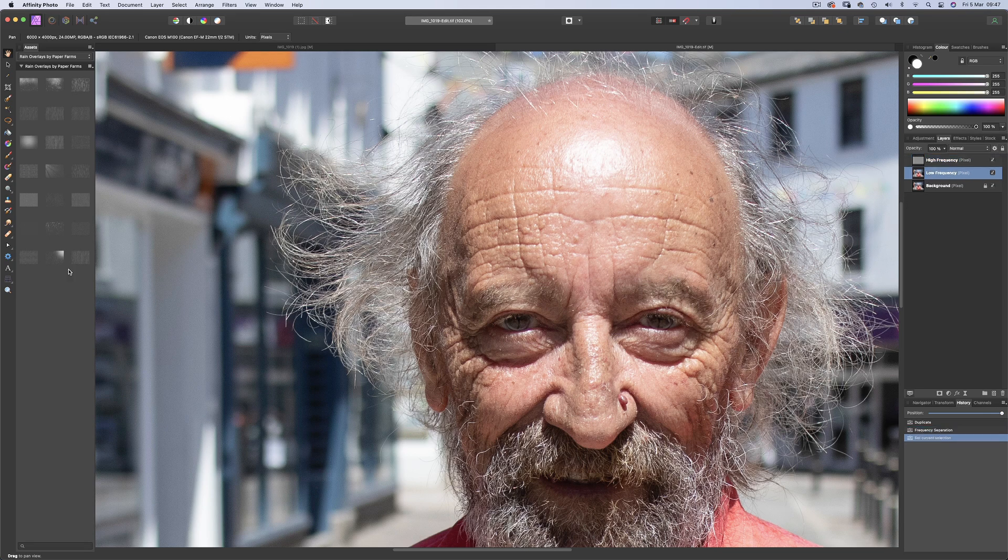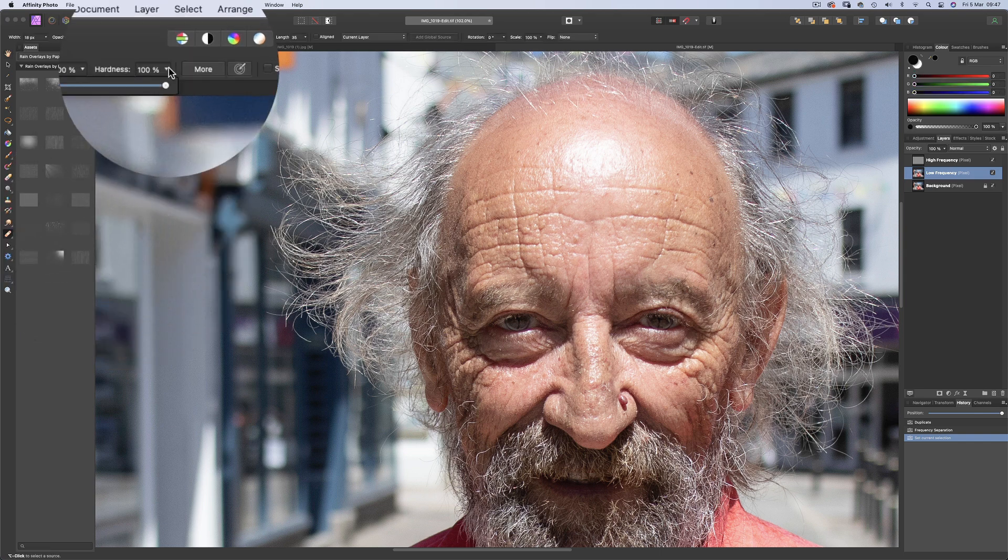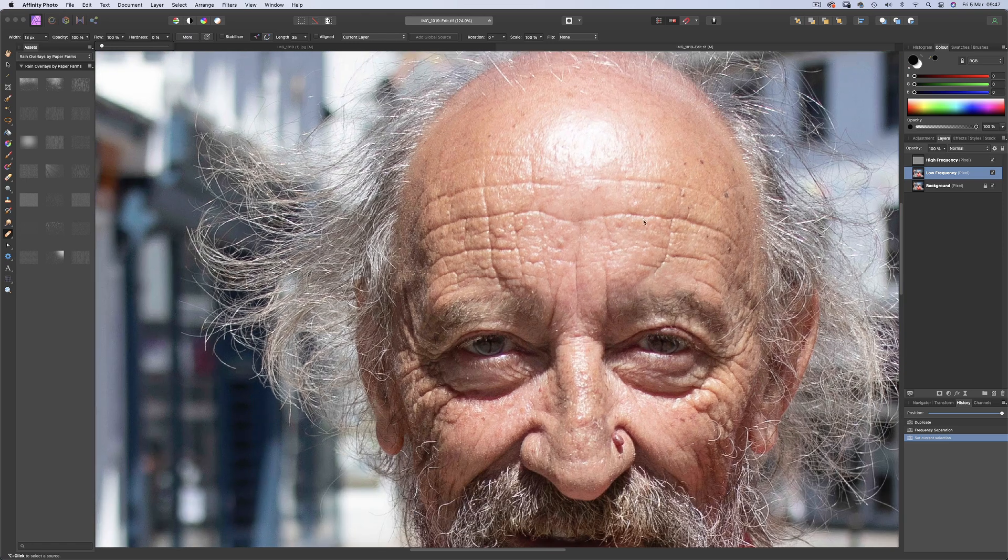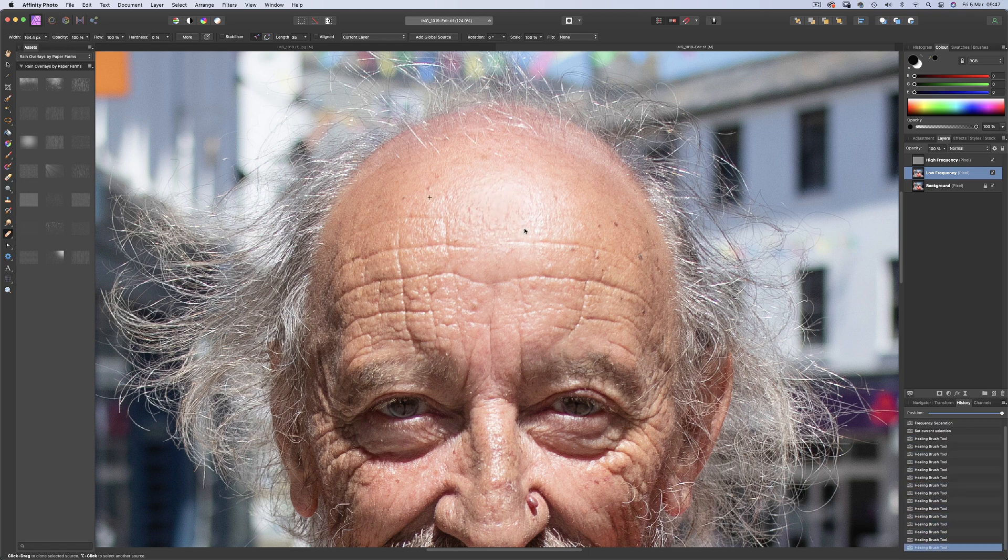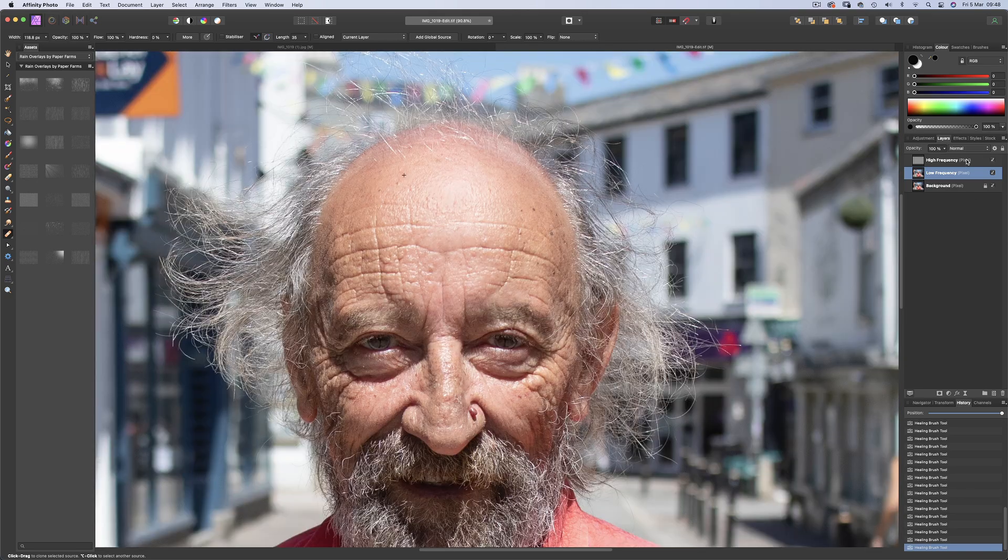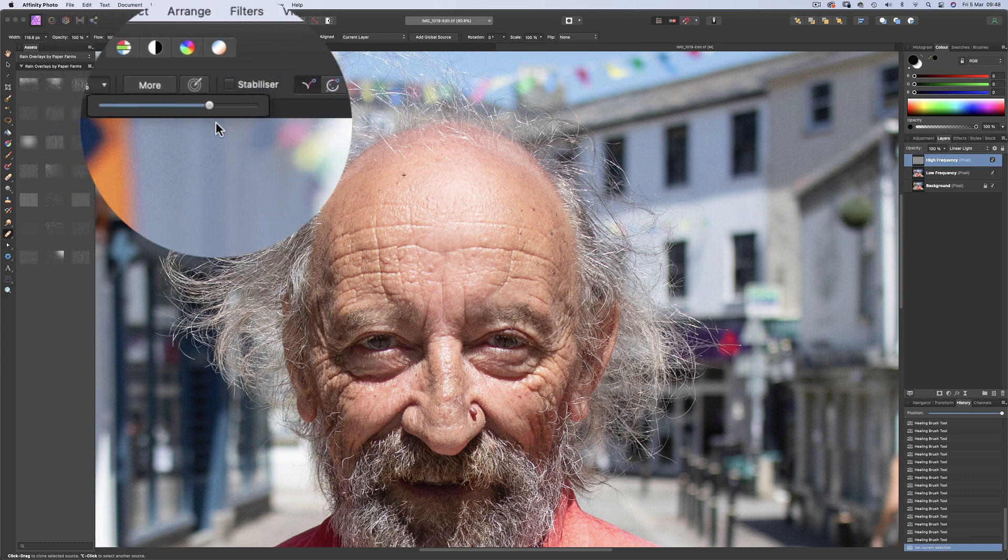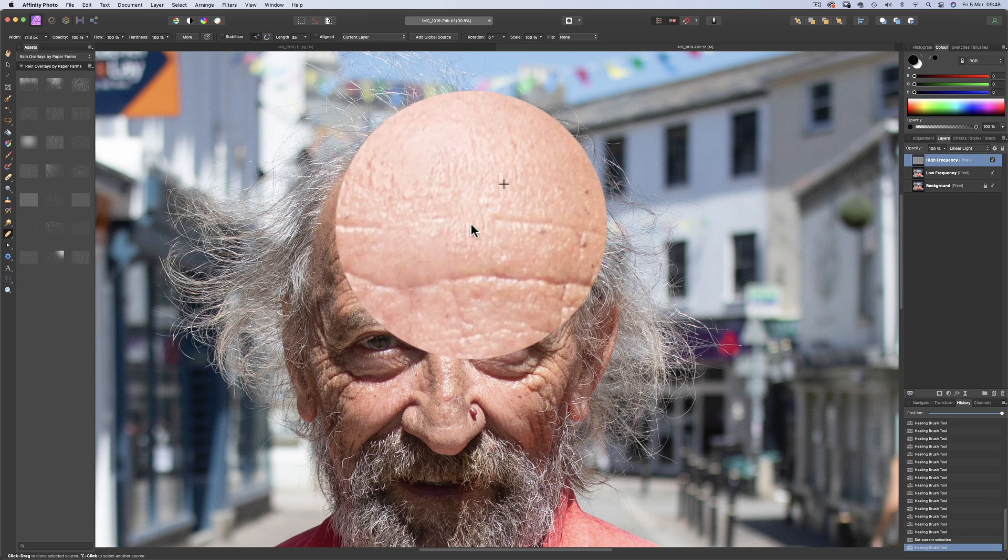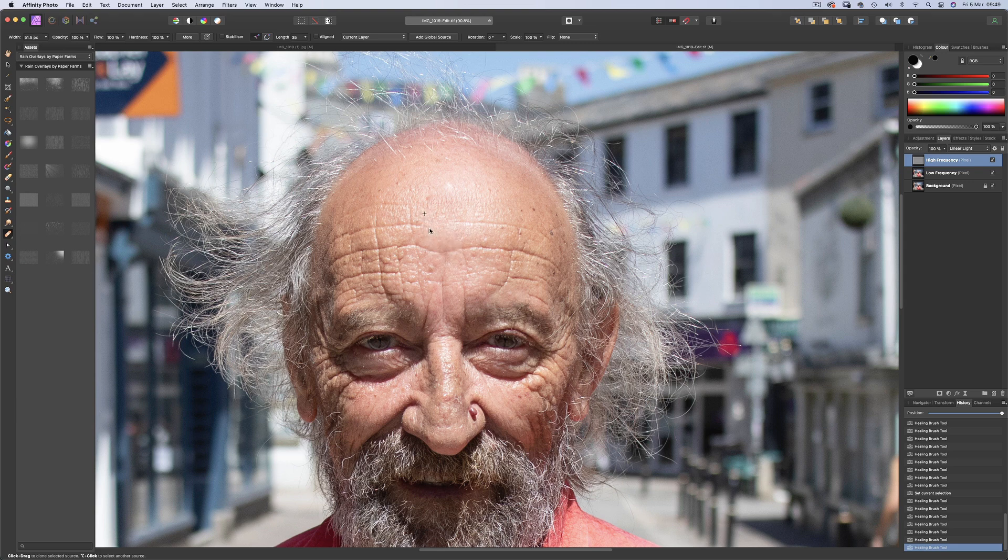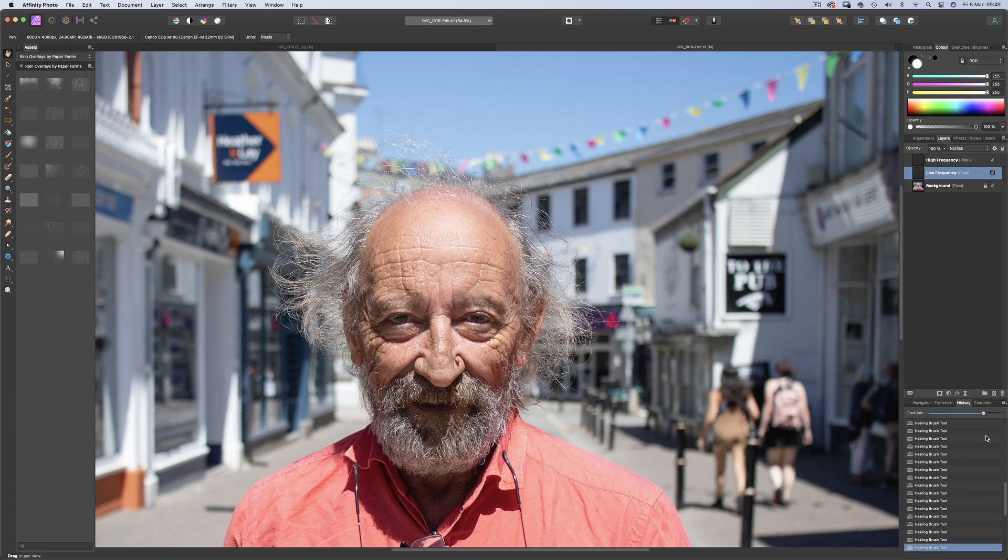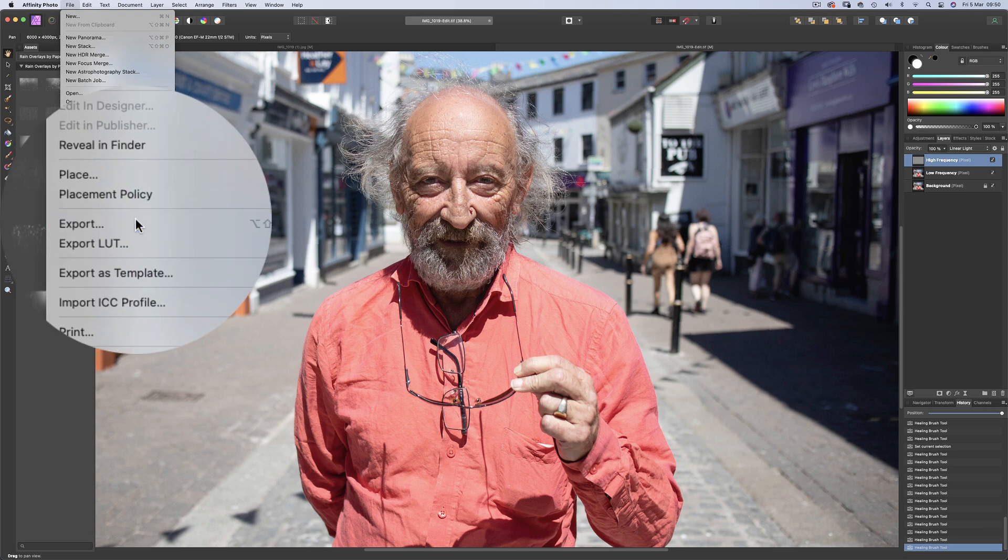Now you can see it's created two separate layers. Choose the low frequency layer, and with the healing brush tool, hardness all the way down to 0% and using the alt key, we can sample an area of good skin and then you can begin eliminating the hot spot. Now swap to the high frequency and simply change the hardness back to 100% and sample a clean area of skin texture and then restore the area that was lost. And now we can export this to a Photoshop file.